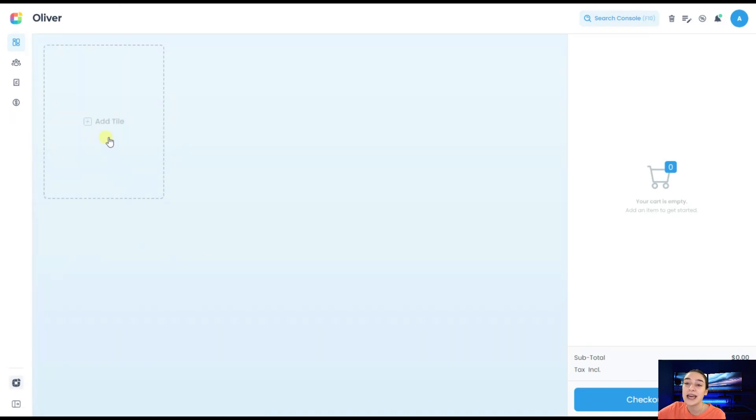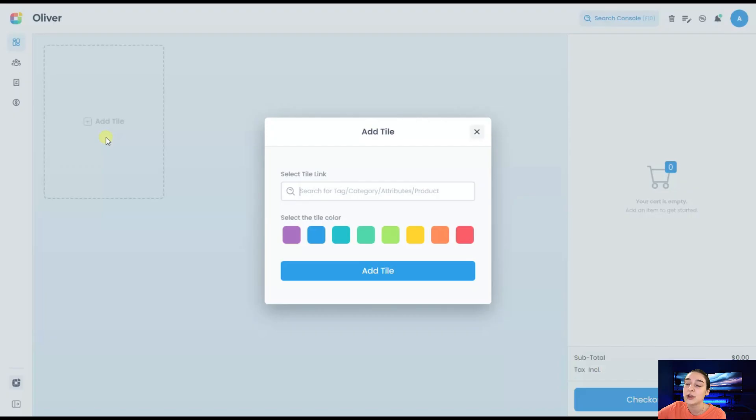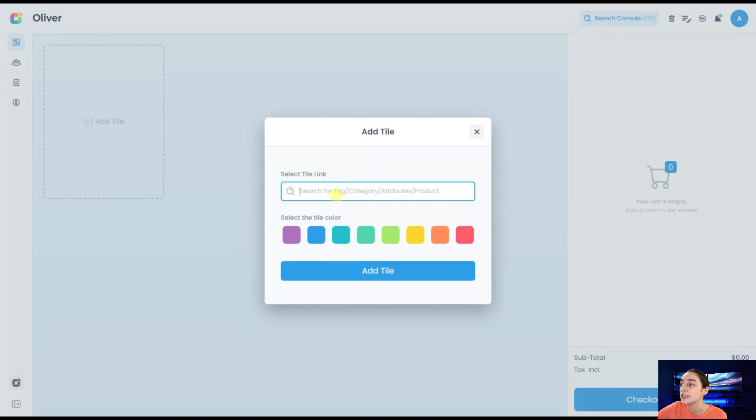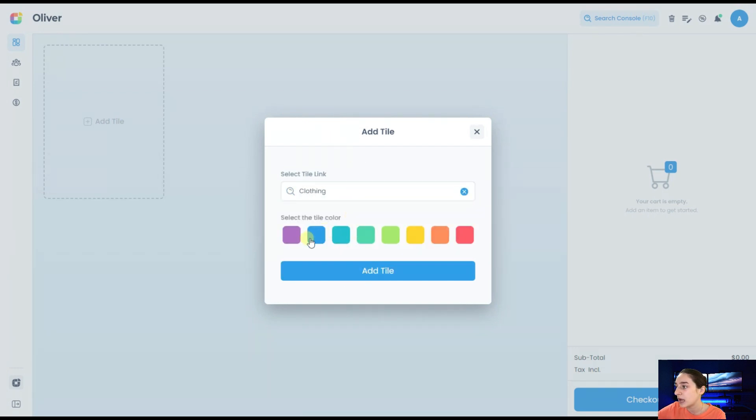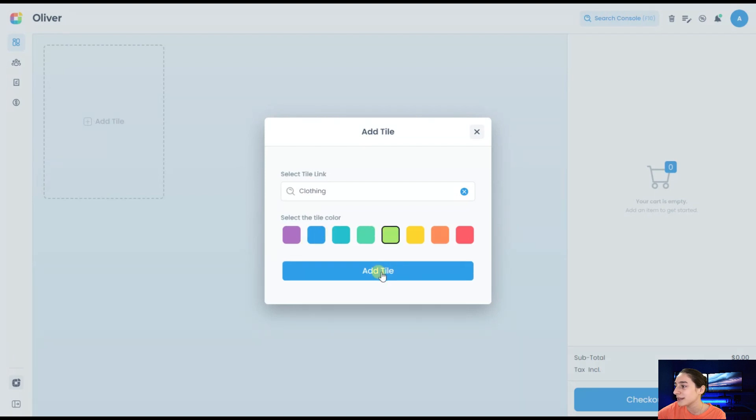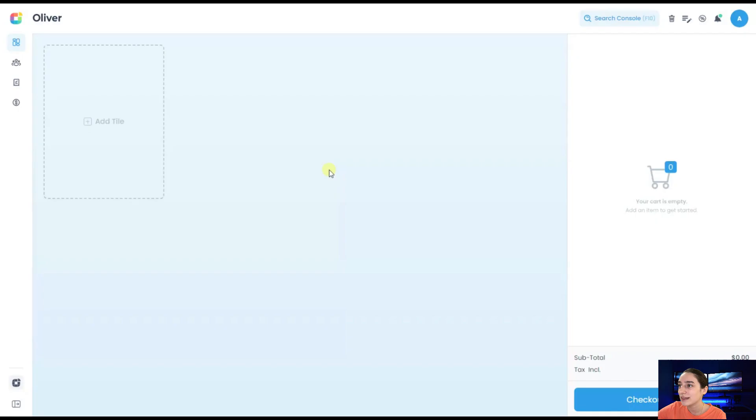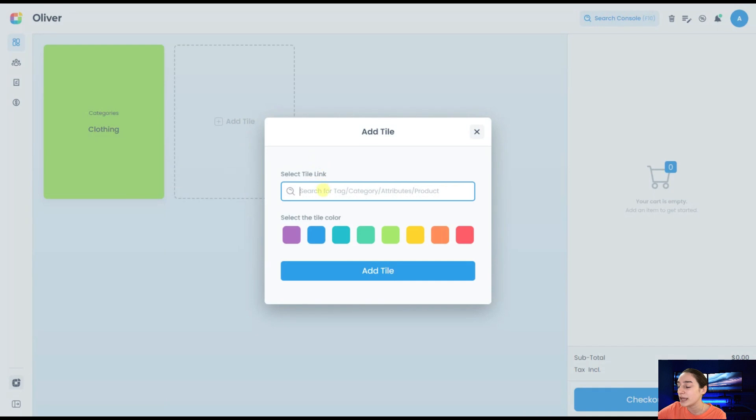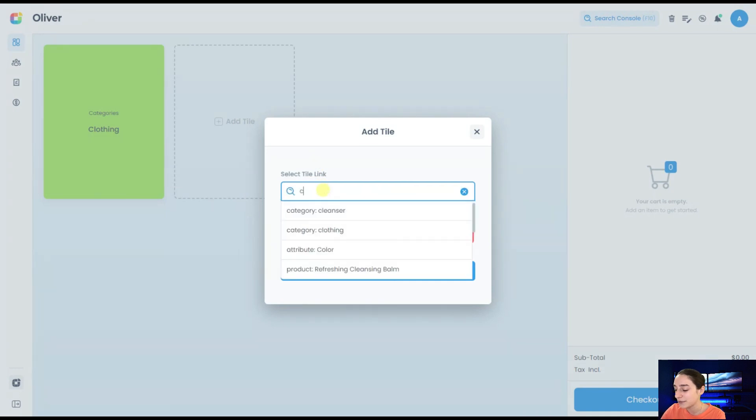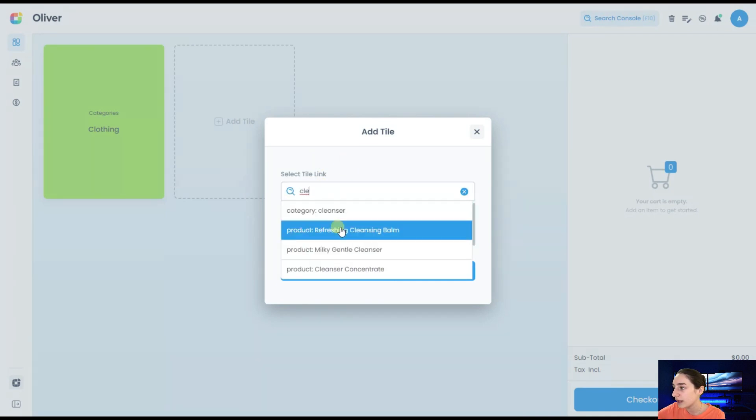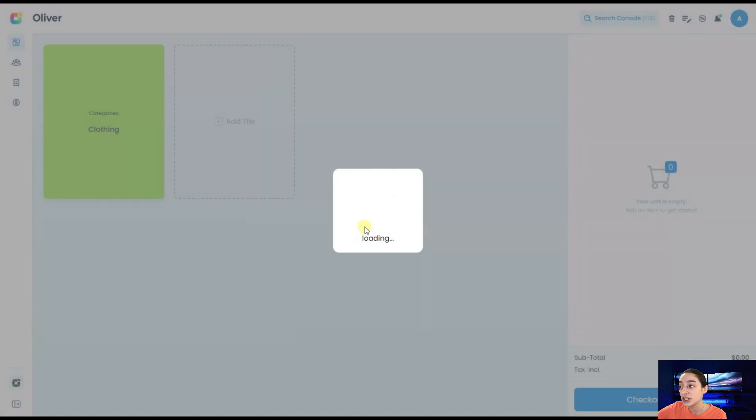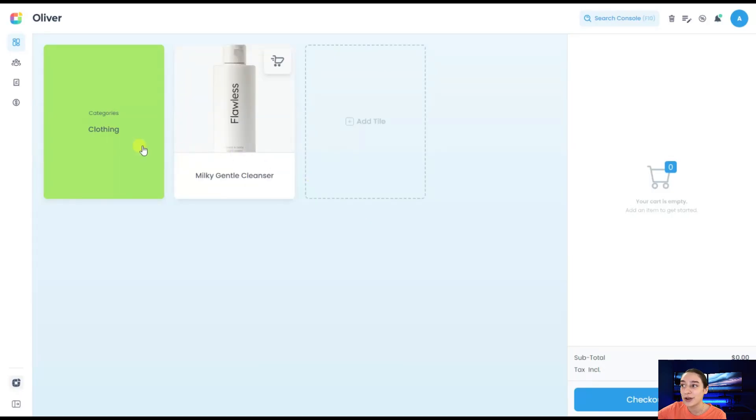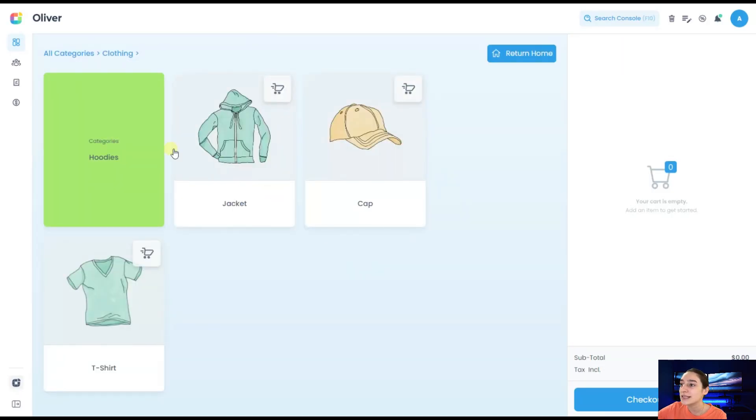Here we can add tiles of our products or product categories. You can see that we can search for them by their tags, categories, attributes and products. Let's create our clothing category. We can also choose a color for it. Then we can create a Milky Gentle cleanser, which is a product.